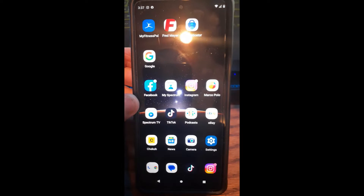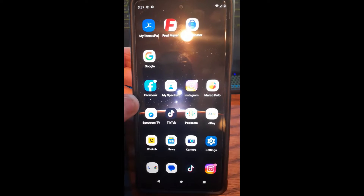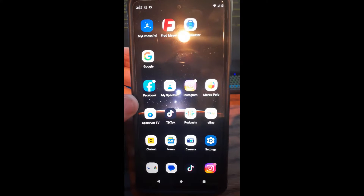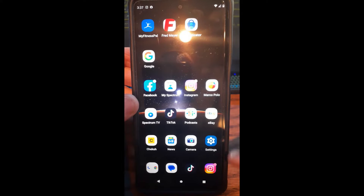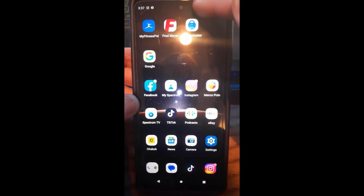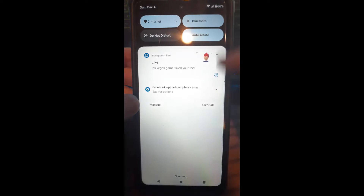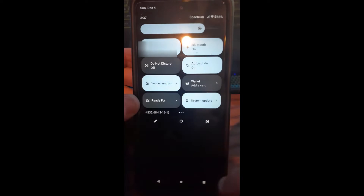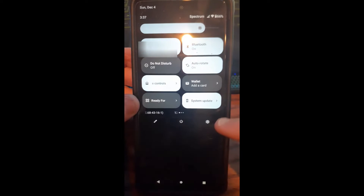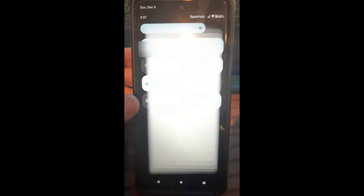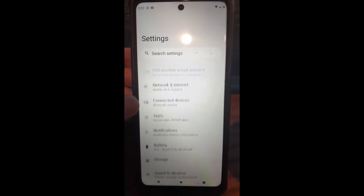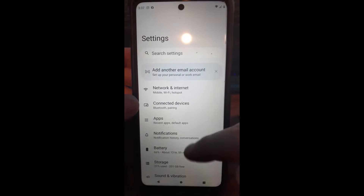First we're going to start with my Motorola Edge Android phone. To change the PIN, we're going to find Settings. Settings is down here on mine. On a Motorola you can swipe down and then swipe down again and there's the settings icon right here. Either way, we're going to tap that.